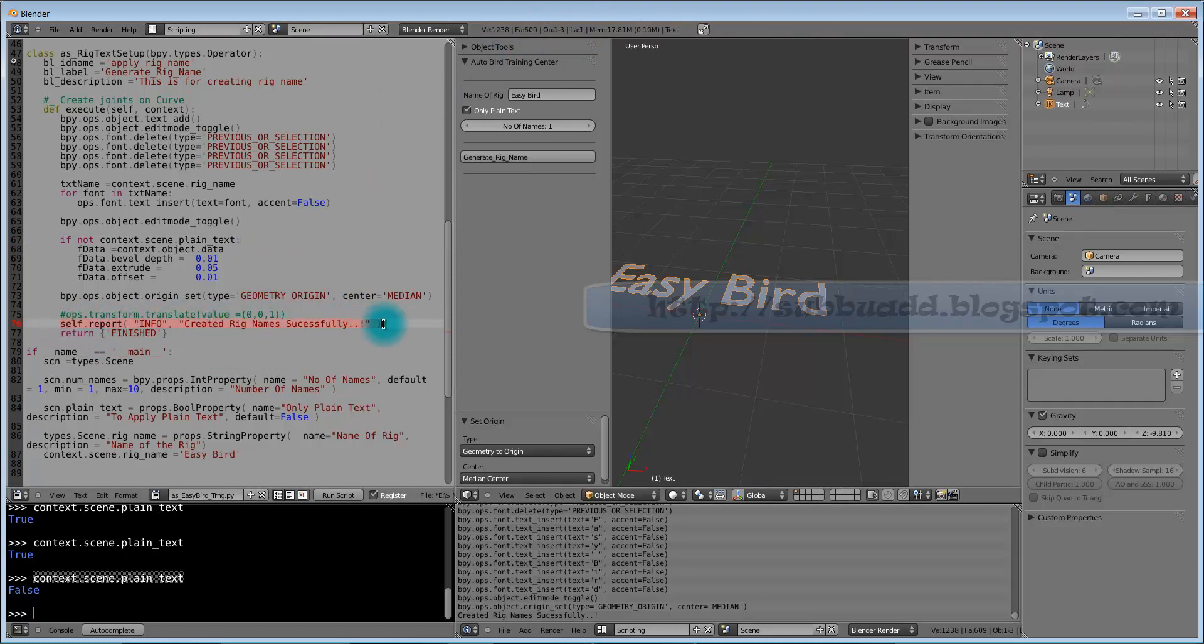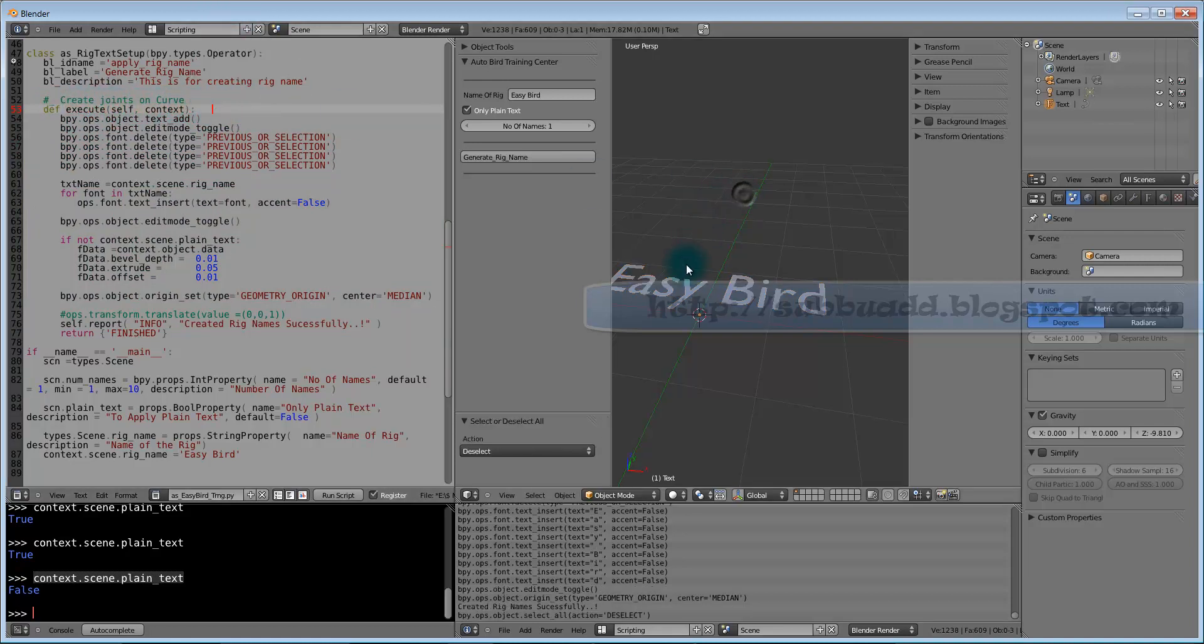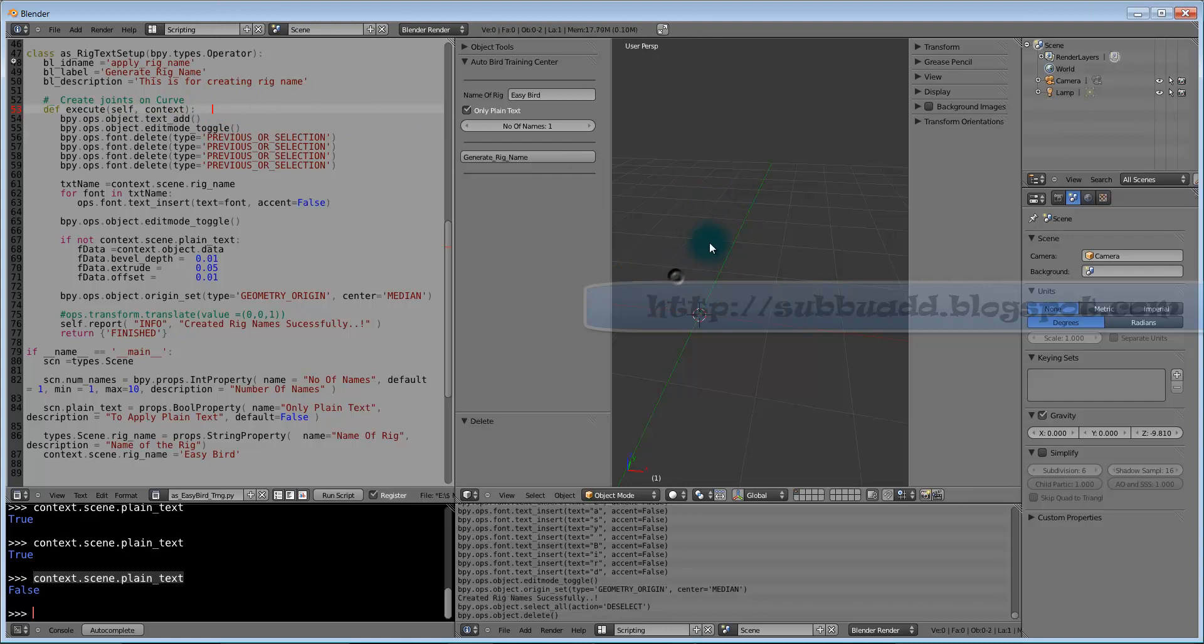Here we can see it reported created rig names successfully. This is what from here. This complete block is executed by this execution definition. Execute definition, all this class is attached to this generate rig names button.